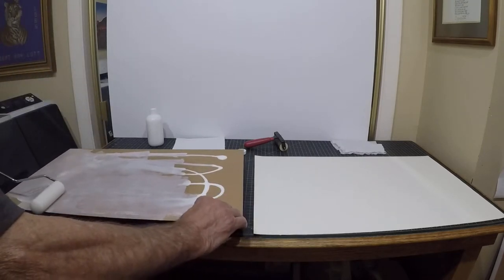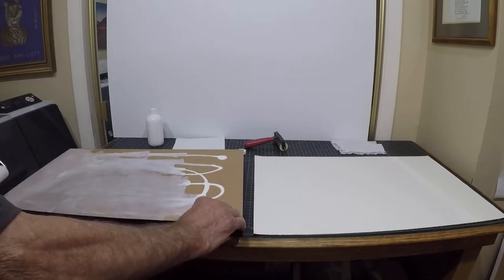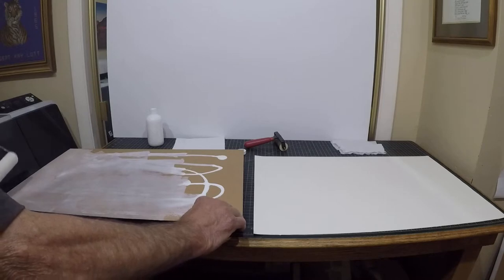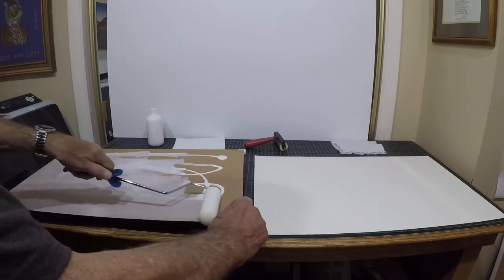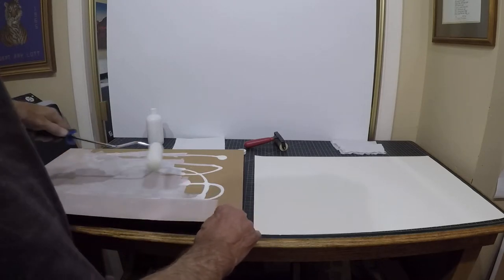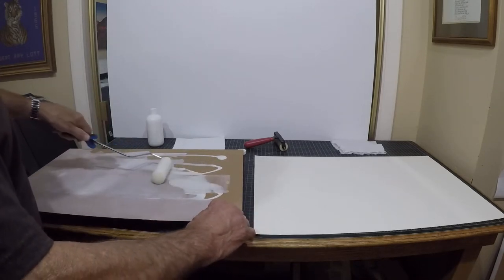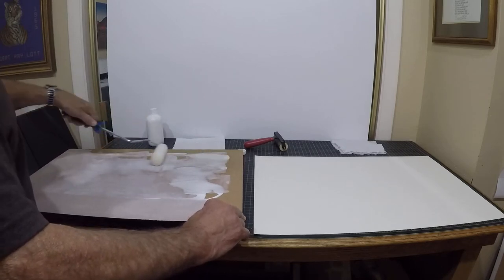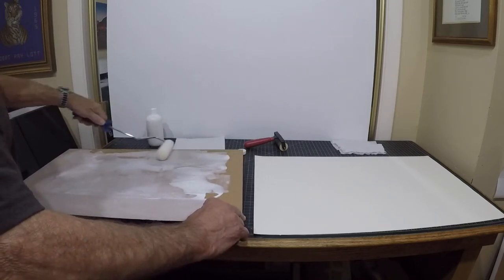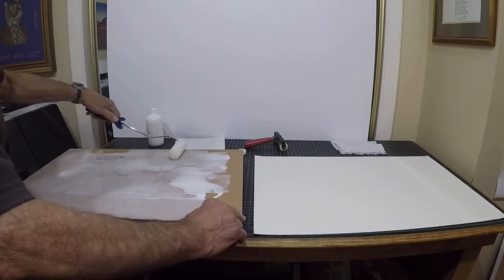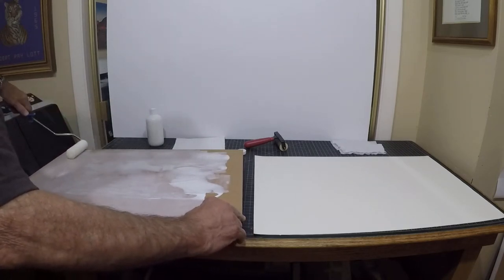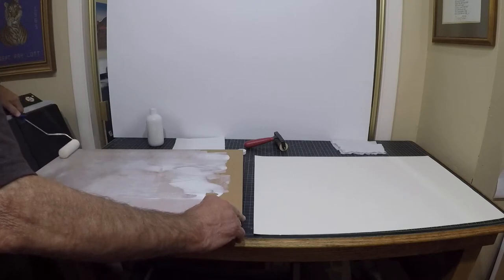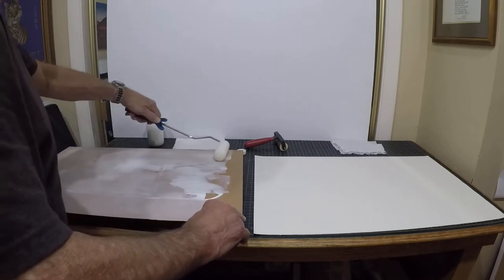The gator board itself has already had the wiring put on the back of it for purposes of hanging the print once we're done. As you can see, I'm just trying to get a nice even coating.